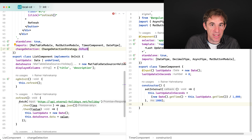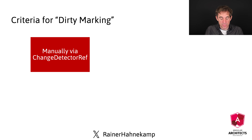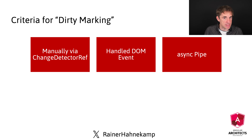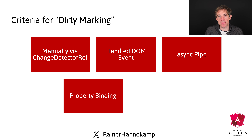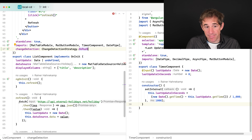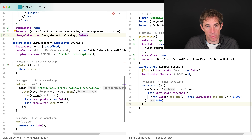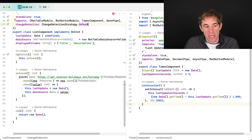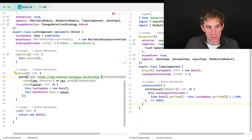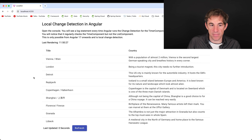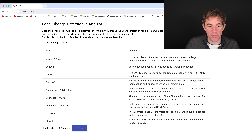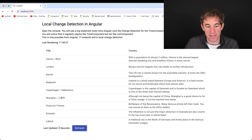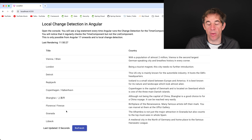A component gets marked as dirty in several ways: manual marking, a handled DOM event, the async pipe, property binding where the input updates, or a signal. At the moment none of those apply. Setting values from an asynchronous task does not mark the component as dirty. So we can expect the list component to be frozen — it doesn't react to anything anymore.